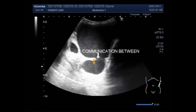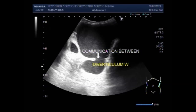Bladder diverticula are either congenital or acquired. The incidence of congenital bladder diverticula is reported to be 1.7%, and peaks in children below 10 years of age. 90% are located superolaterally to the ureteral orifice, in proximity to the ureterovesical junction.